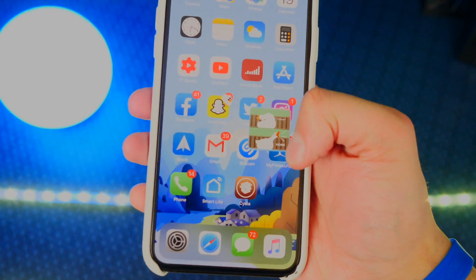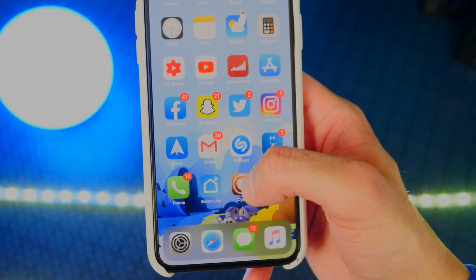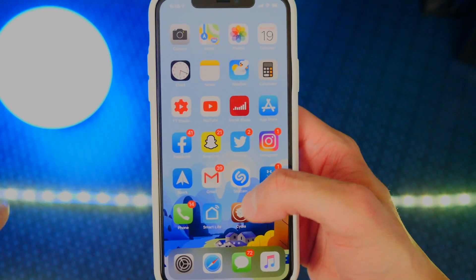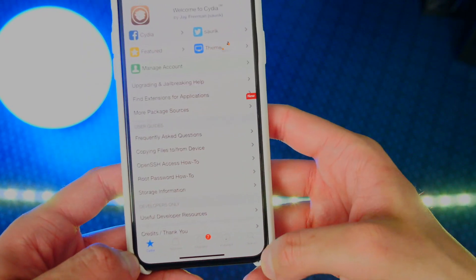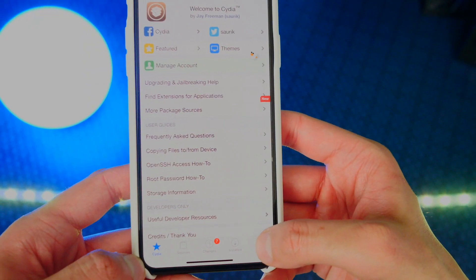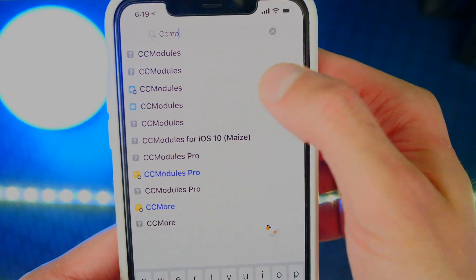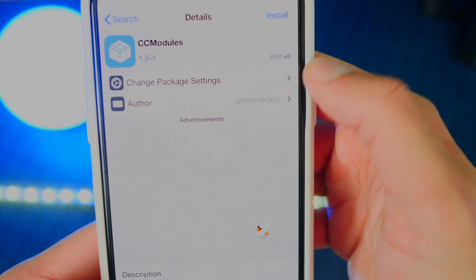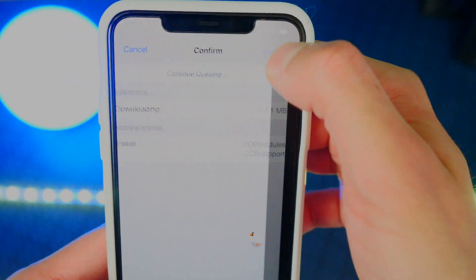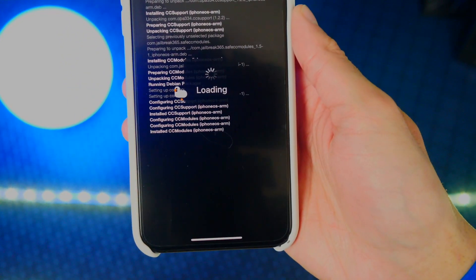You can see the goose is still just white — not colorful yet. To be able to respring whenever you want, let's open up Cydia and install another helpful tweak. Head over to Search and type in CC Modules. There it is — CC Modules. Tap on it, install, Confirm. We're going to take a second, and then Restart Springboard.